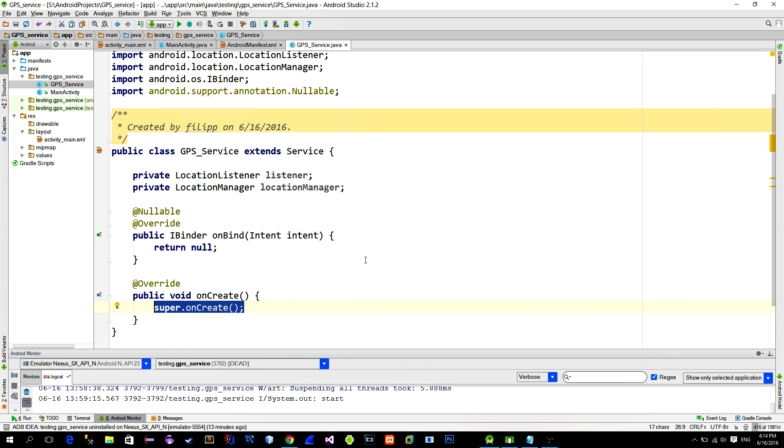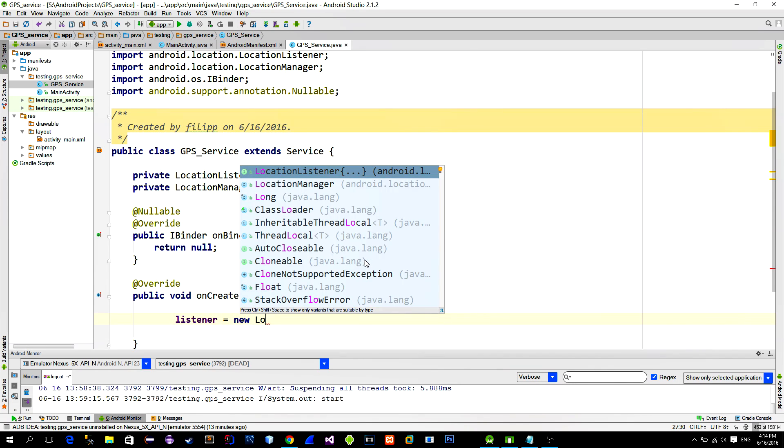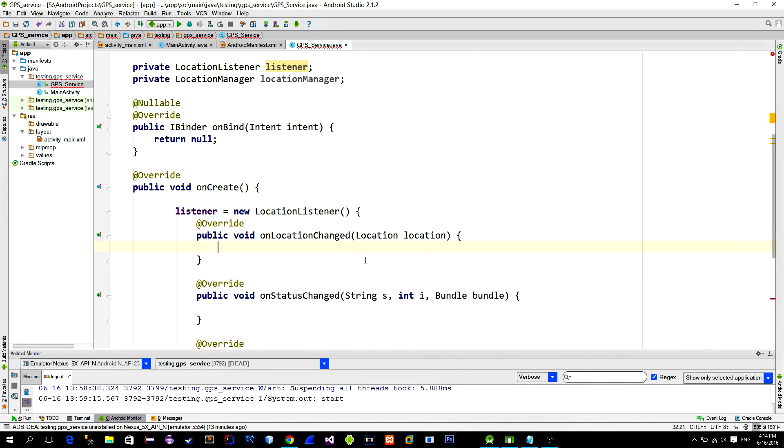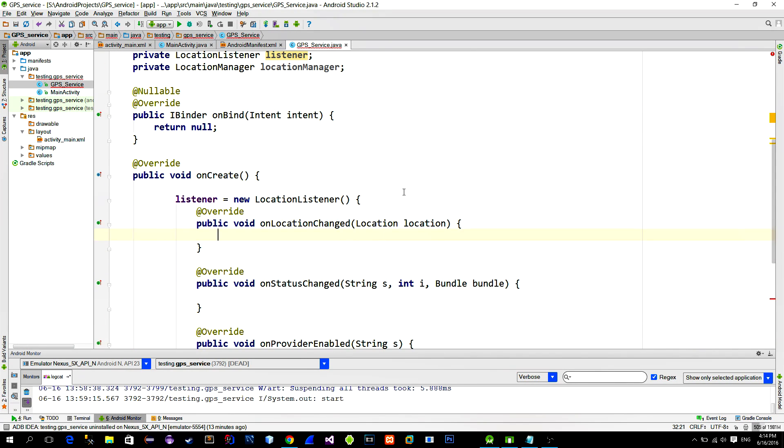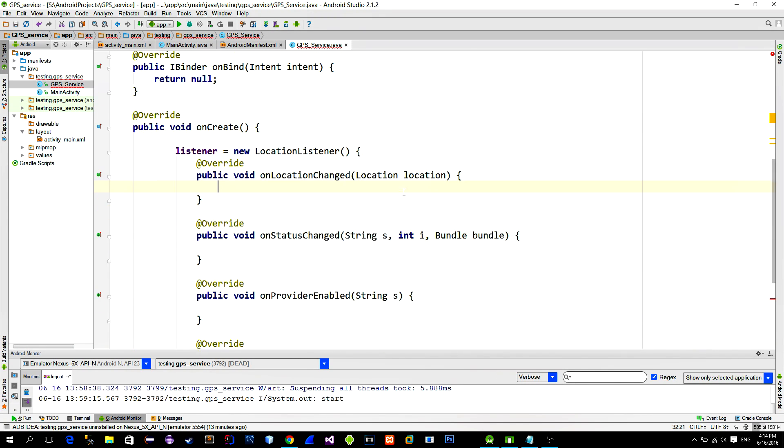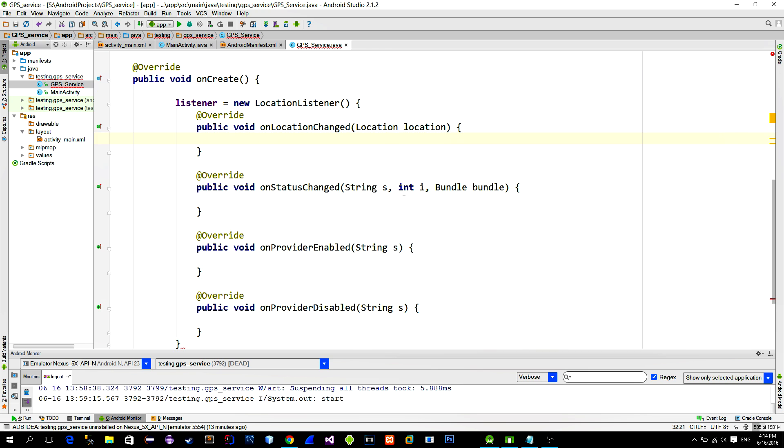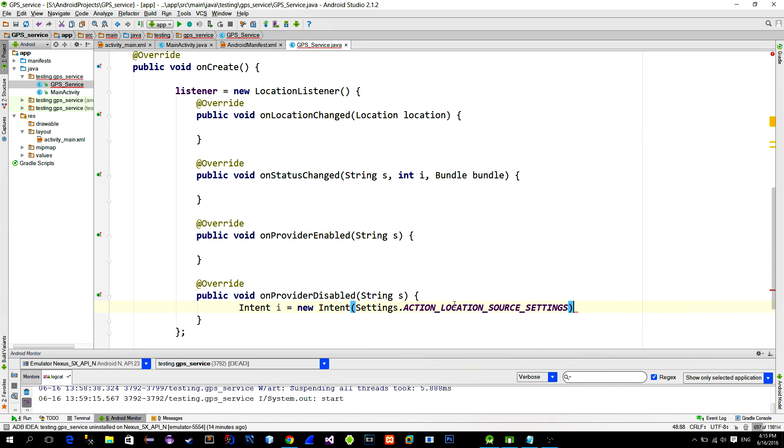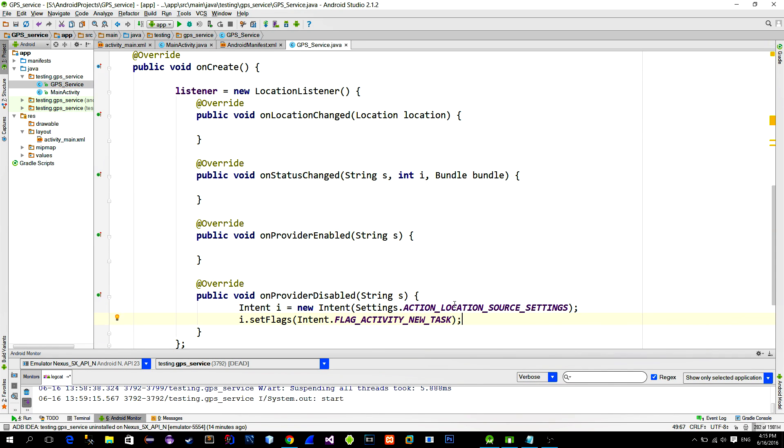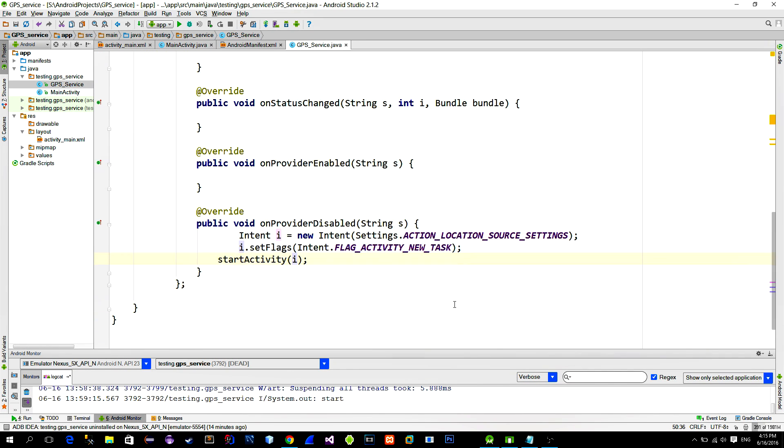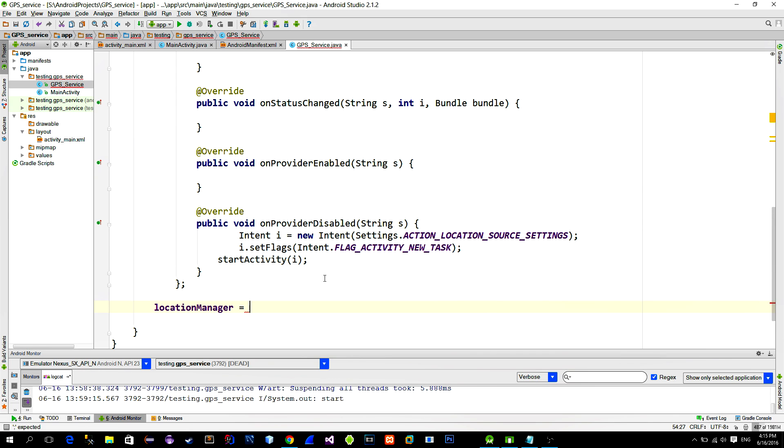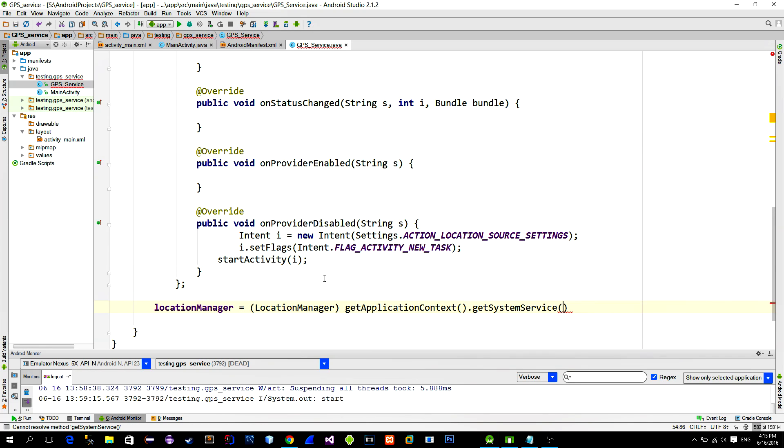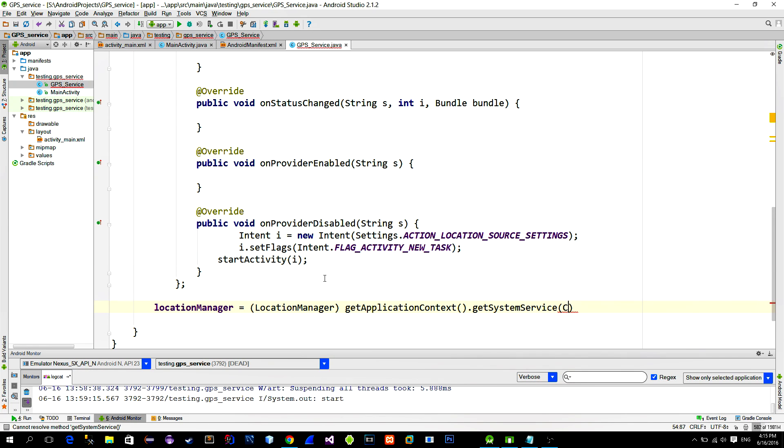Inside of it, we will initialize the locationListener. If the location services are disabled on the phone, we will point user to the settings panel to enable them. And we do it in onProviderDisabled method. Here we will create a new locationSettingsIntent which points user to the locationSettings panel. Okay, now initialize the locationManager with the getSystemService method.